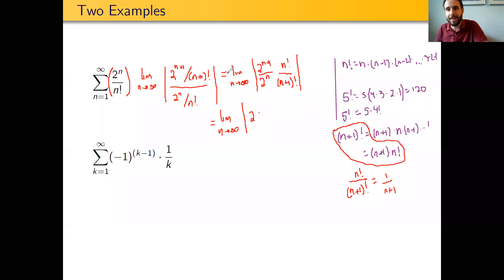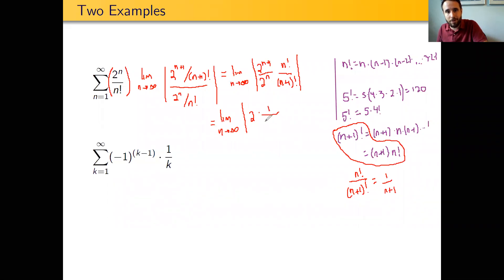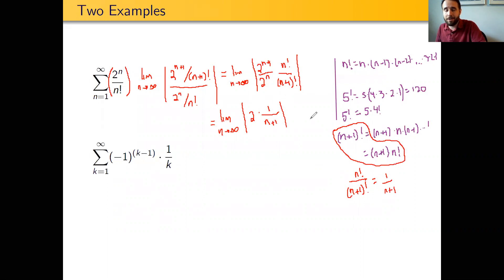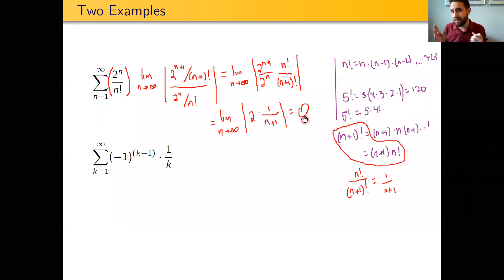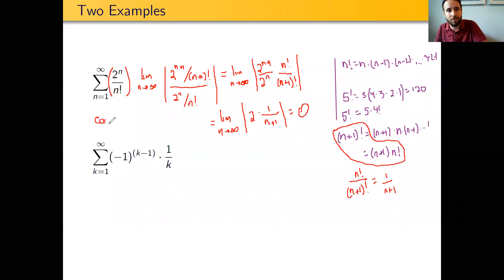So we get 2 times 1 over (n+1). As n goes to infinity, the 2 remains a constant while n in the denominator gets bigger and bigger, so the whole fraction gets smaller and smaller. This limit ends up equaling 0. Because the limit equals 0, and that limit is specifically less than 1, we know that this initial series converges absolutely. So we are able to conclude that this series converges.